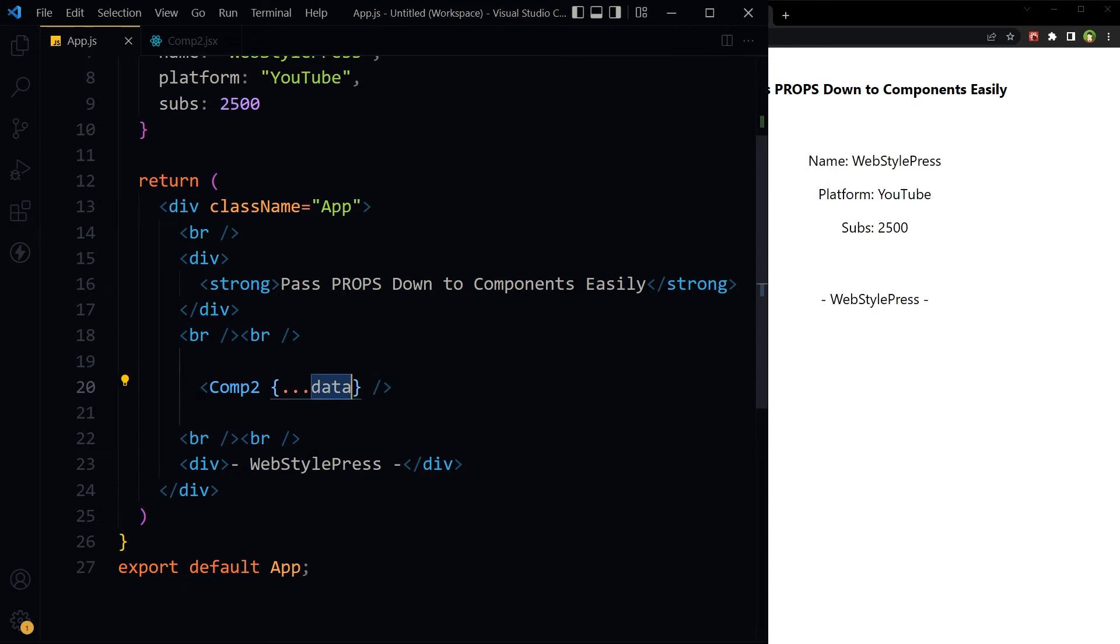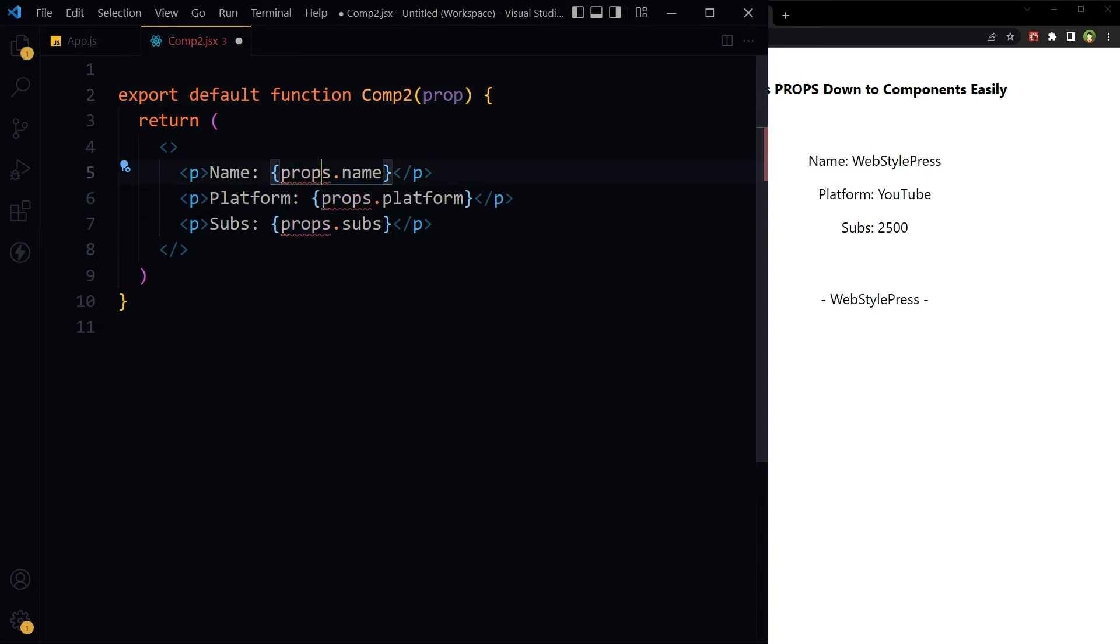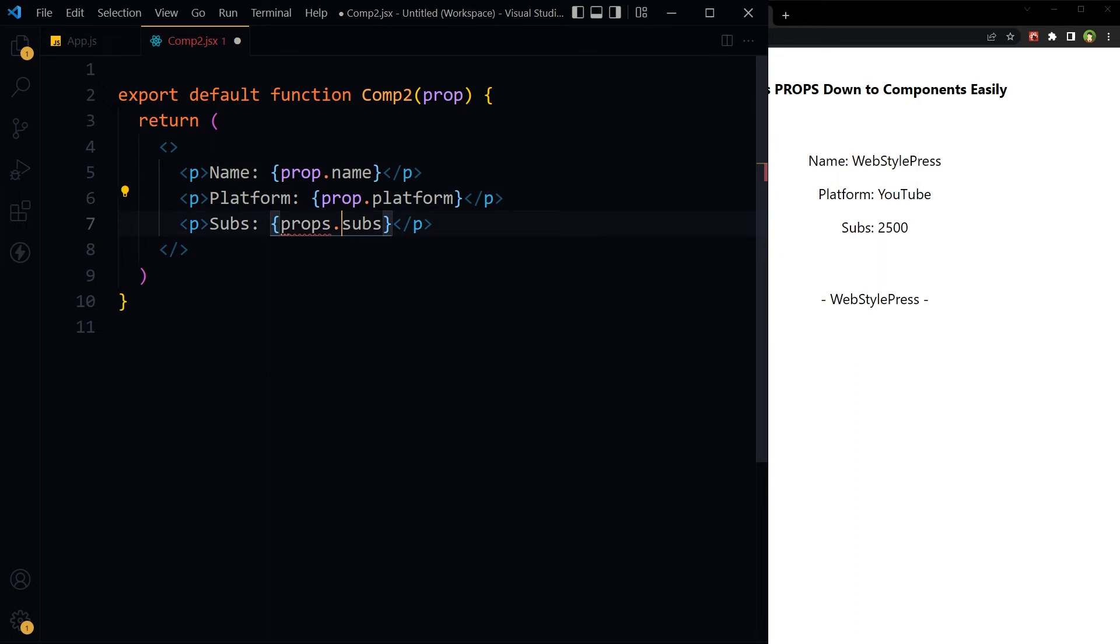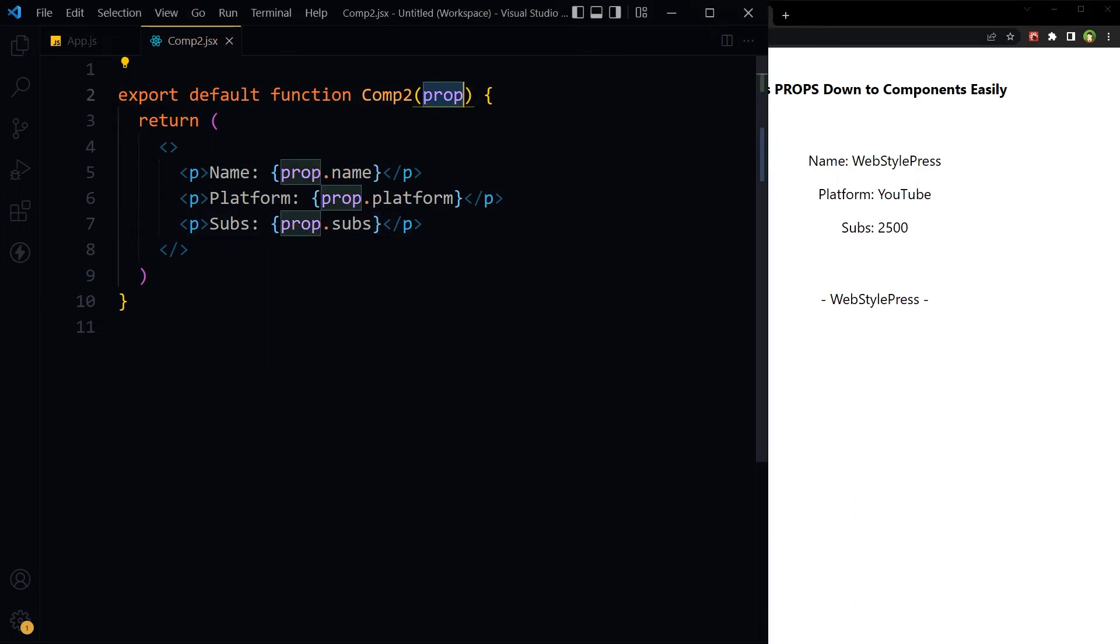With object spread operator, we can use any name here. Like if I use just prop, it will also work. If I just use p, it will work.